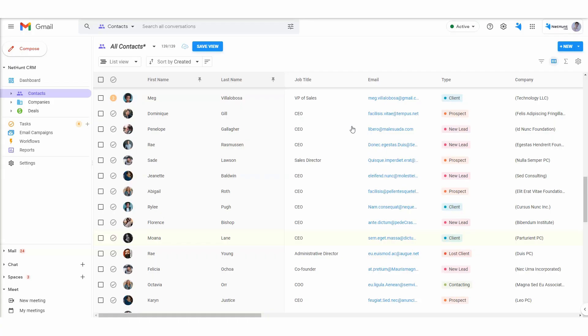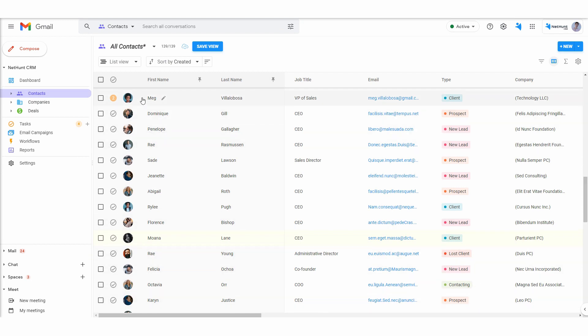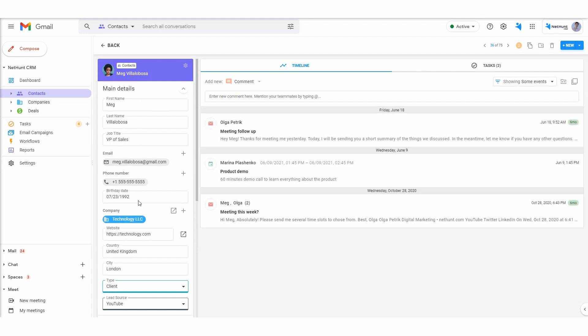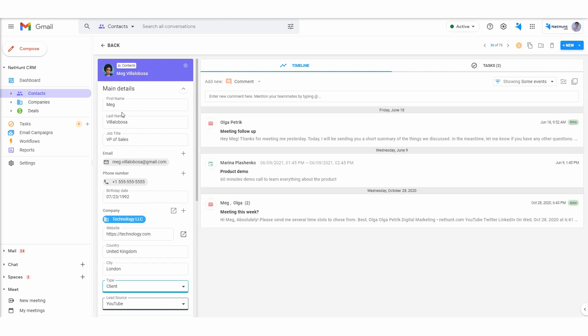The contact folder is home to prospects, leads and clients your company has engaged, is engaging or will engage. Each individual has a record in the contact folder and all those records are linked to the same separate company folder.